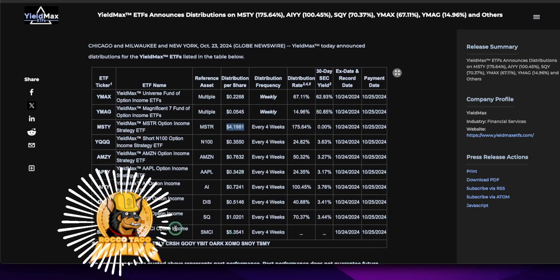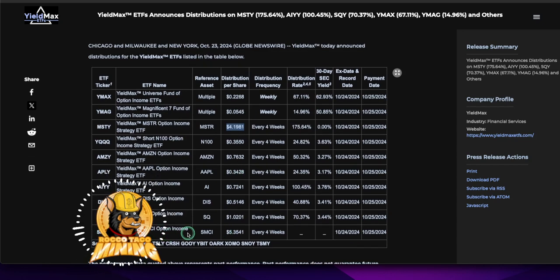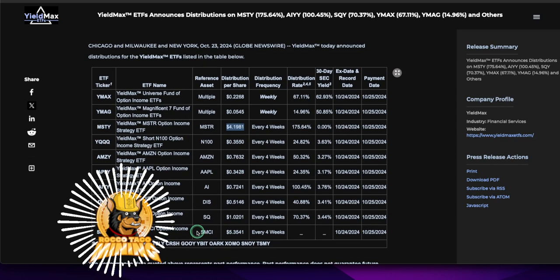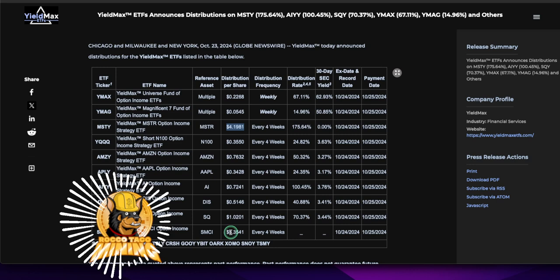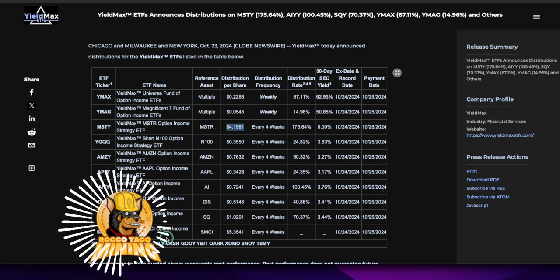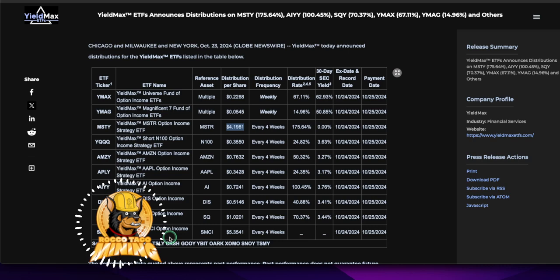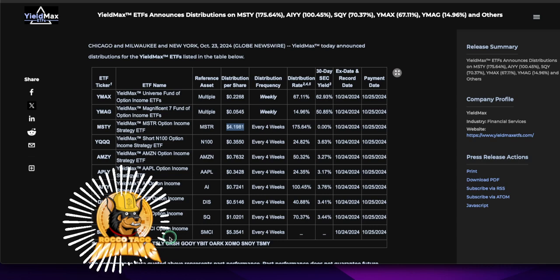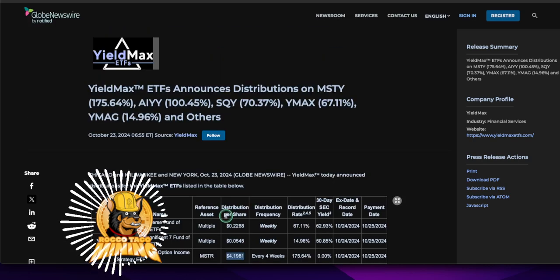Now there's one that caught my eye here. What is this SMCY? These are very high risk, obviously, but look at this. You could get five bucks per share every four weeks. I'm going to look at this. I have no idea what it is. SMCY. Anyway, let's go look at MSTY real quick.